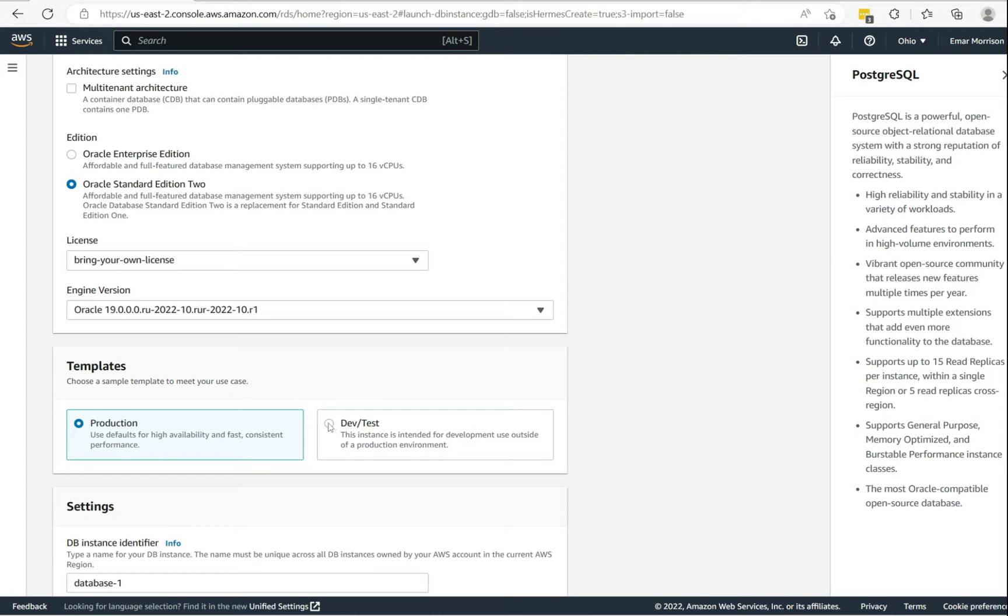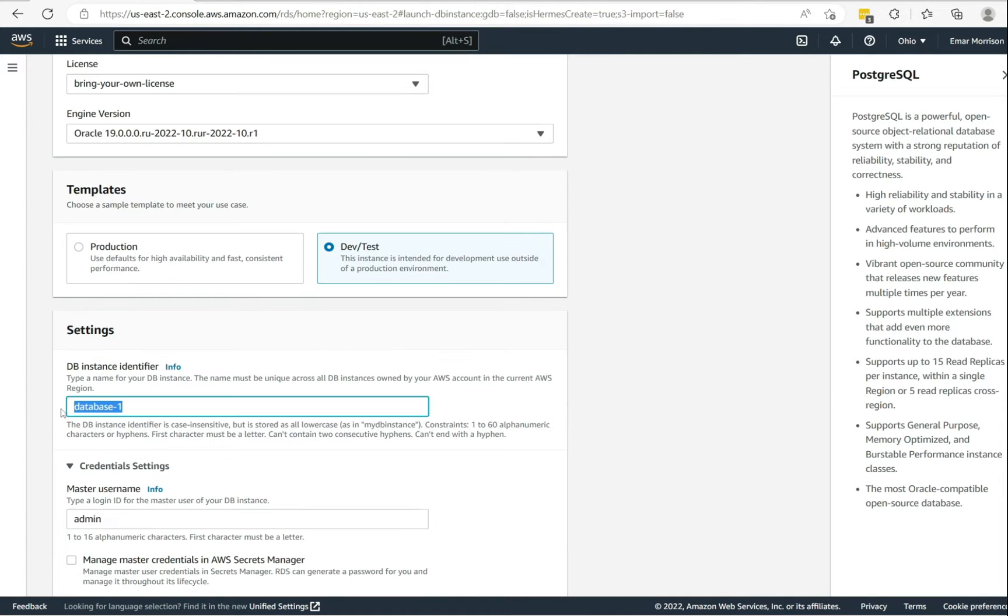Then here you can specify an identifier for your DB. So I'll be calling this mrdb.